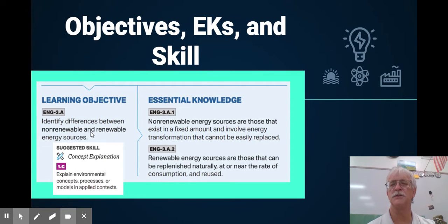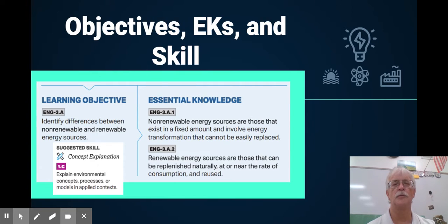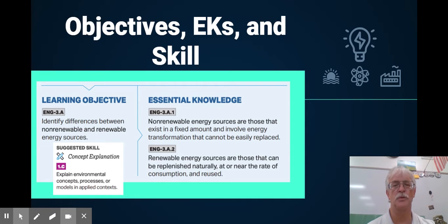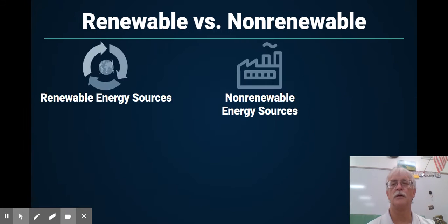For 6.1, the objectives are to be able to identify the differences between non-renewable and renewable by graphing, by charts, by concept, by written word. For example, the difference between renewable and non-renewable.